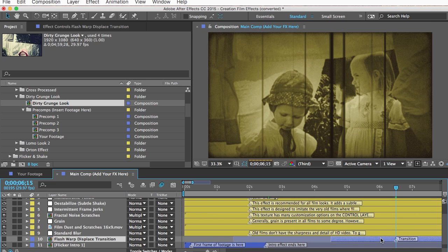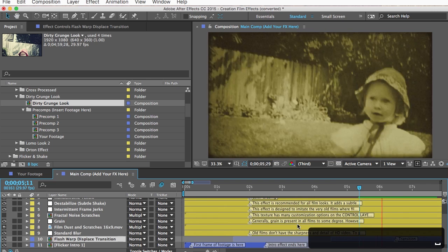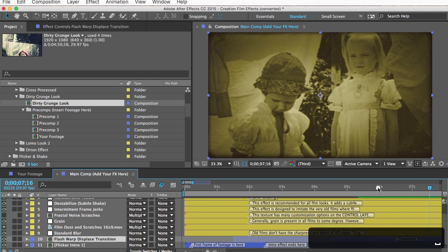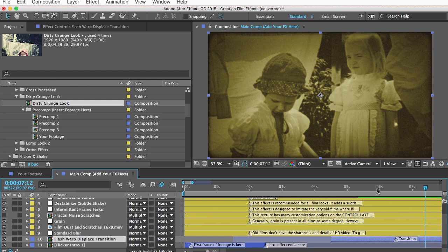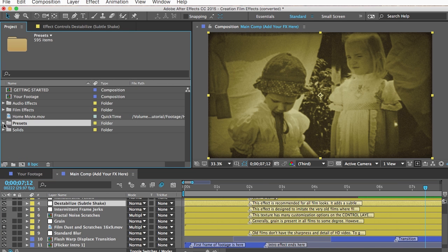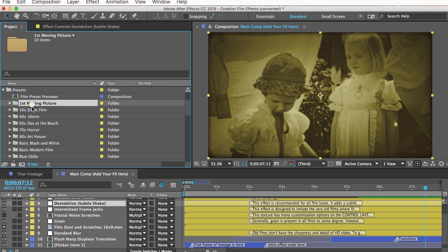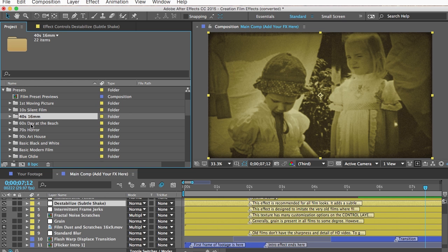Now you have an understanding of the two types of effects: the pre-comp effects and the copy-and-paste effects and how to apply them. To wrap this tutorial up — the presets. Inside the presets folder they all have descriptive names. I recommend watching the video on the creationeffects.com website that showcases all the presets, then come back, find the right comp, and you could be ready to export.